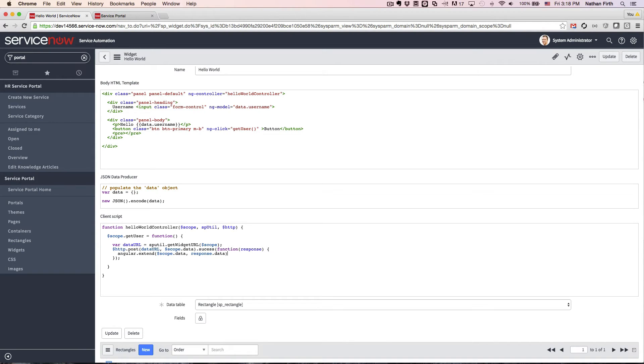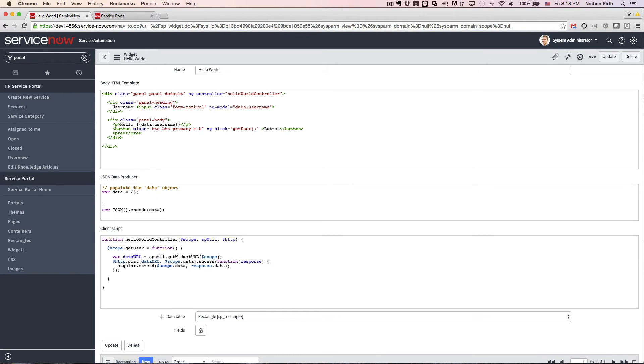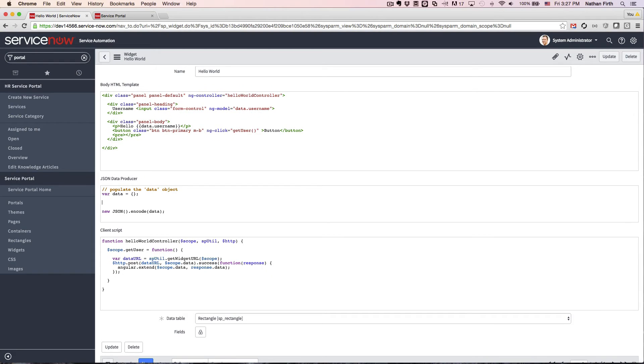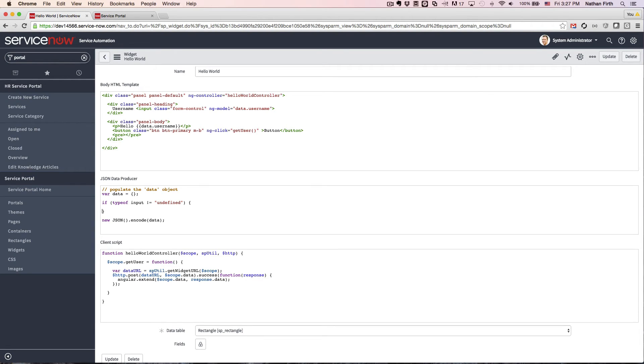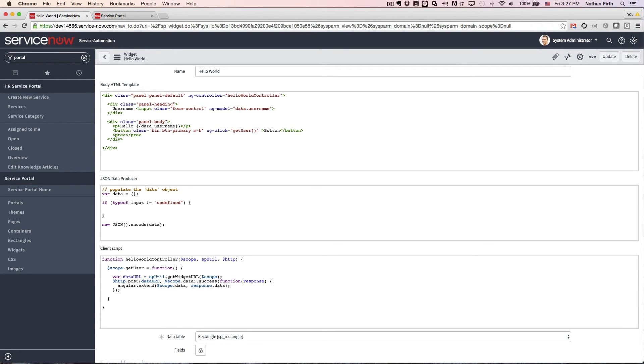There we go. So in Geneva, the way you can tell if the data producer is being called from the controller is by checking for the input variable. And you have to make sure that the typeof is not equal to undefined. So now, any time we are in here, this means that we're now being called from the controller.